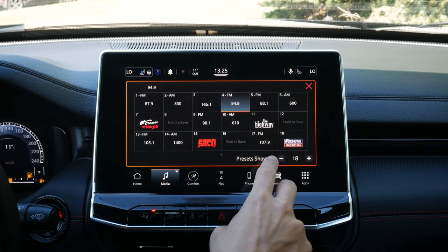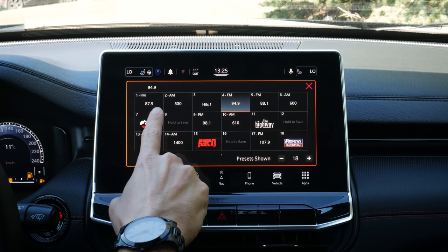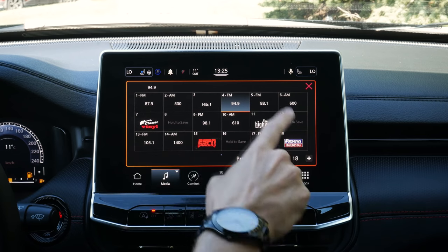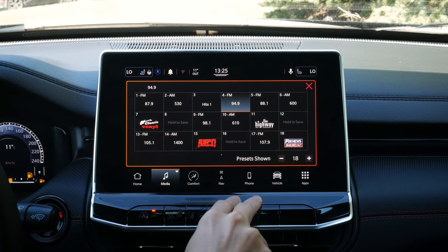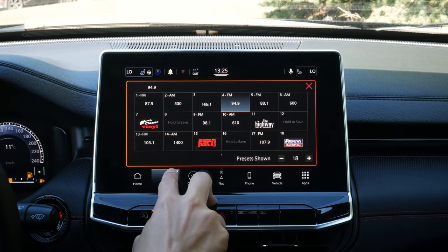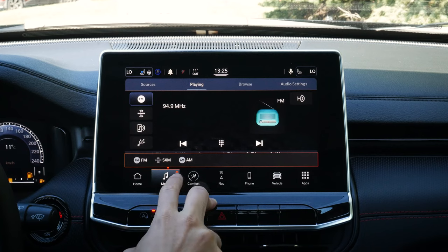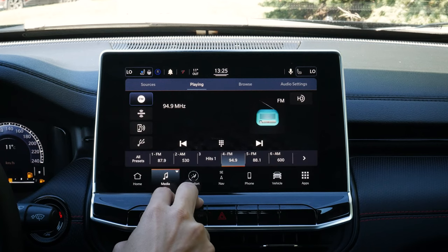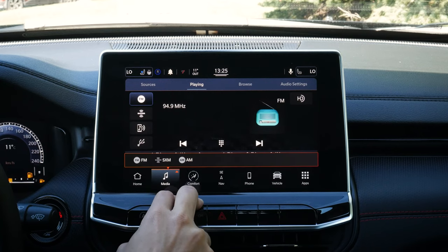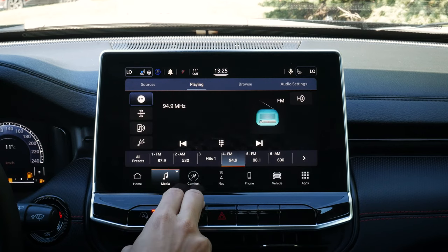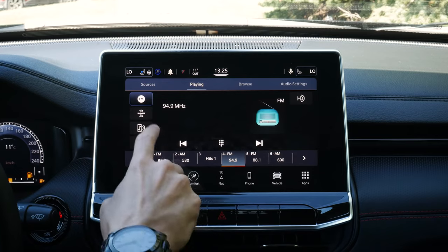We can hit 'All Presets' to see all of our available presets that we've saved. We can adjust the number of presets that are available to show there. So if you're a heavy audiophile, you can see a mix of AM, FM, SiriusXM, etc. You've got a ton of options available, and we can just hide that again.